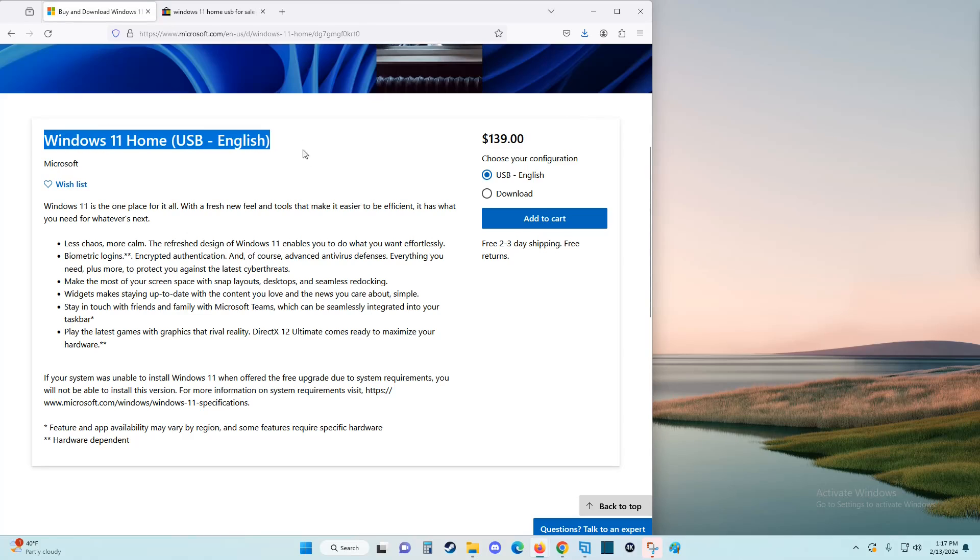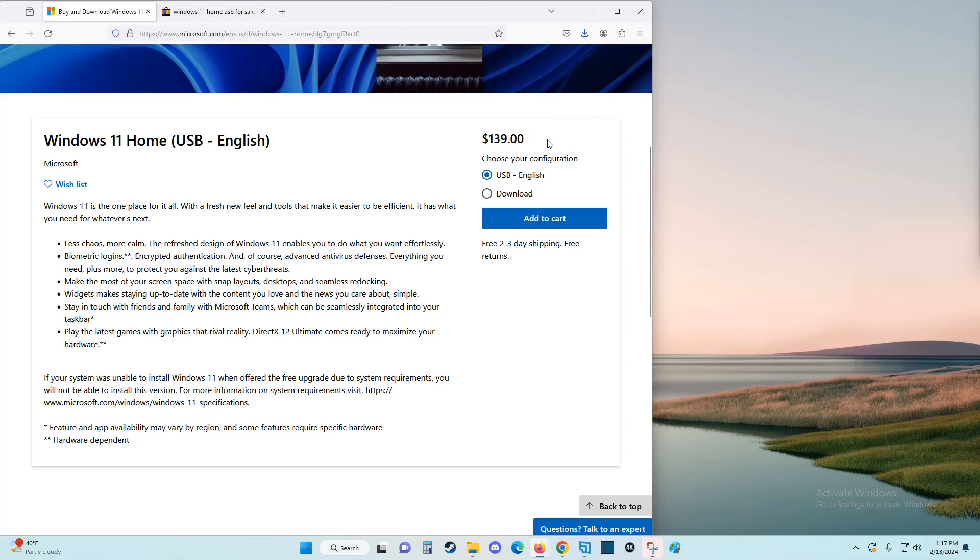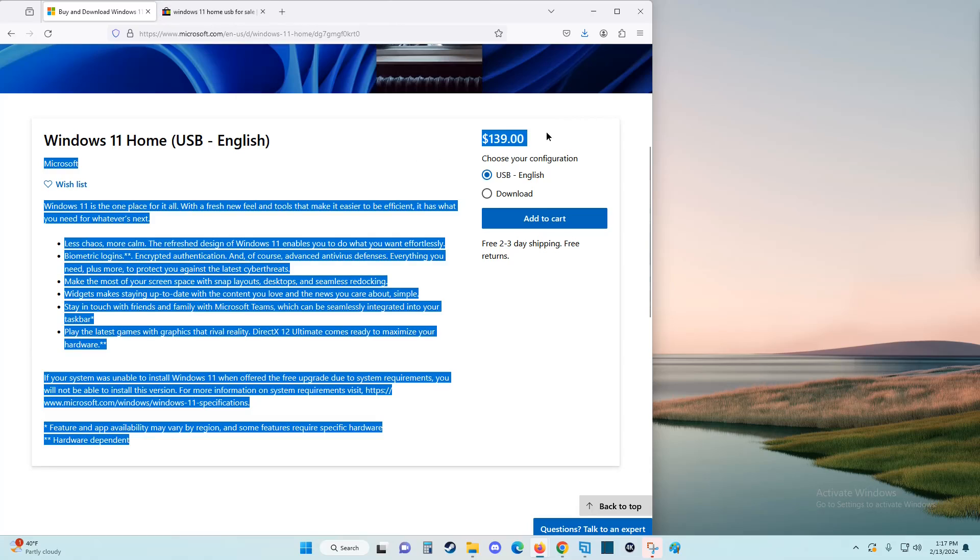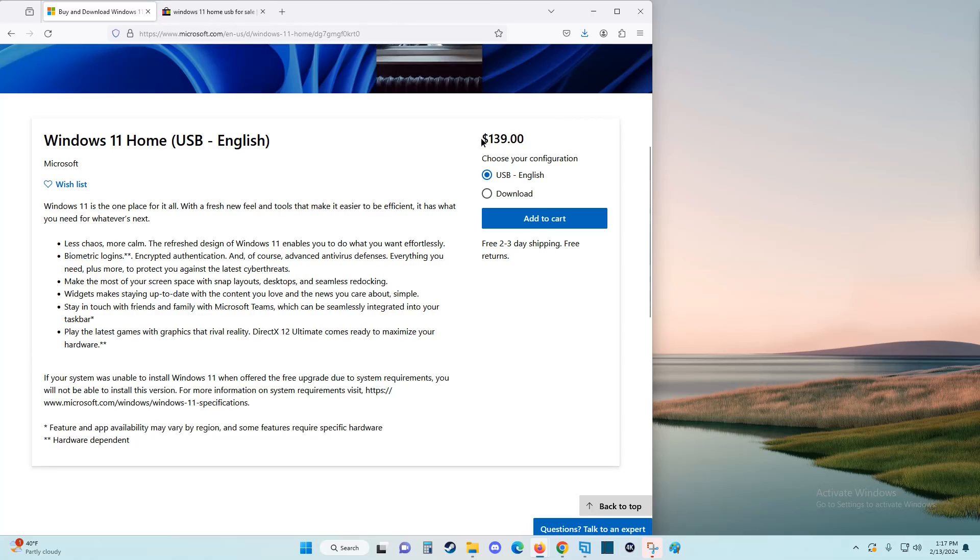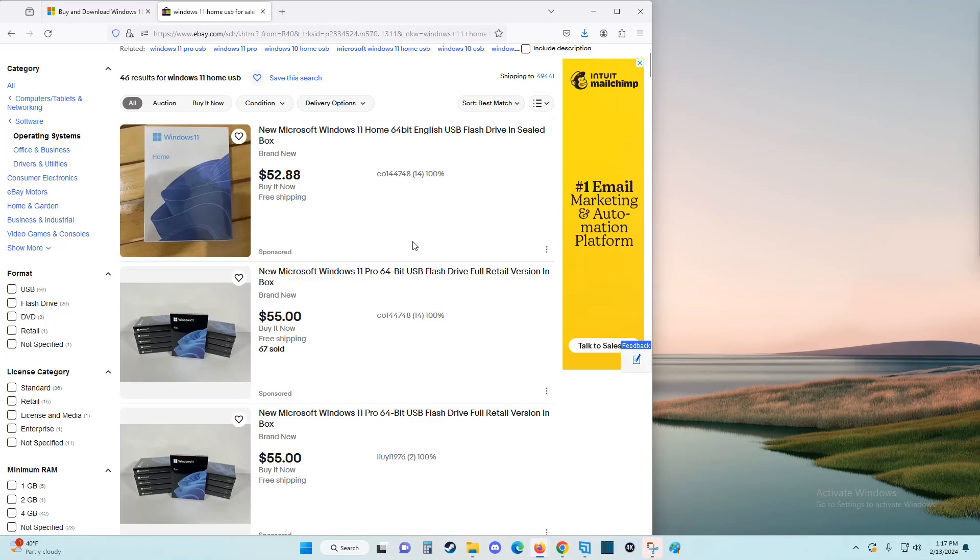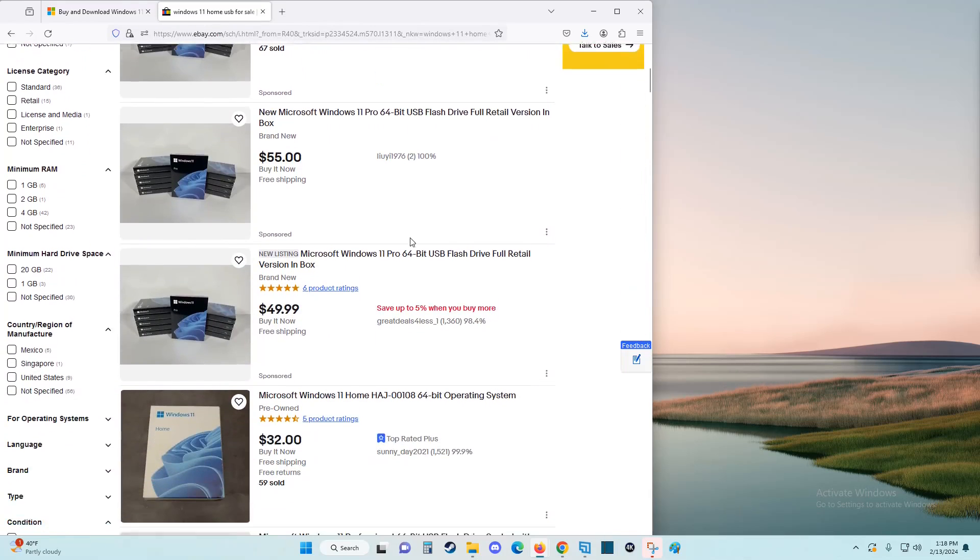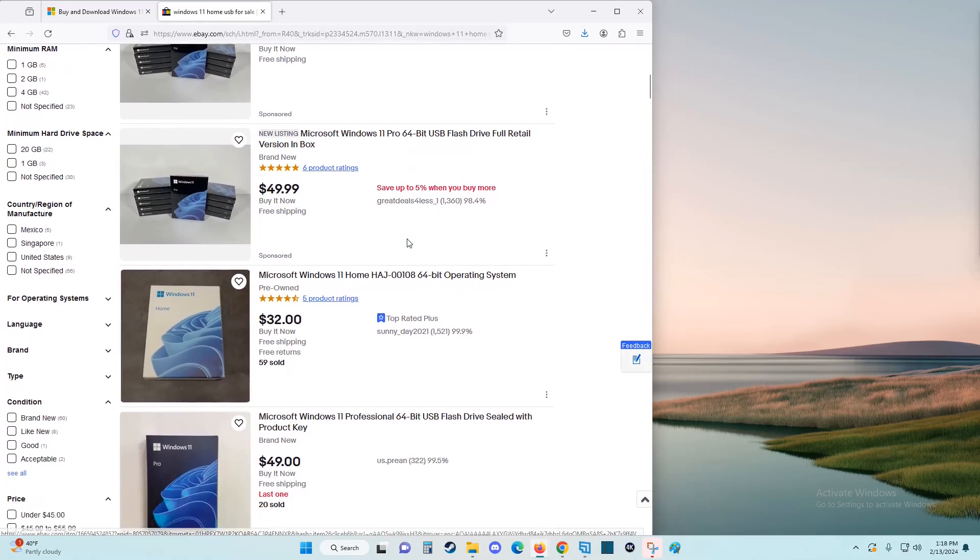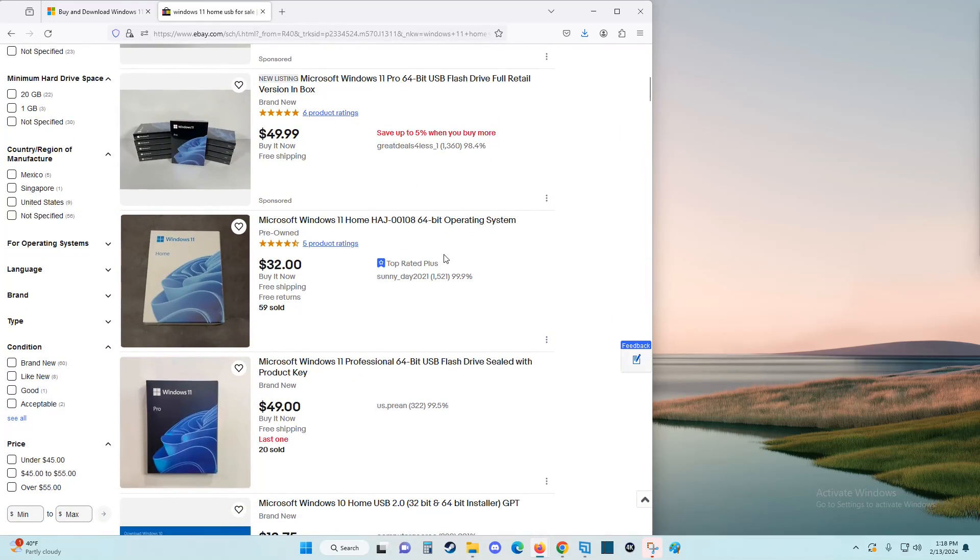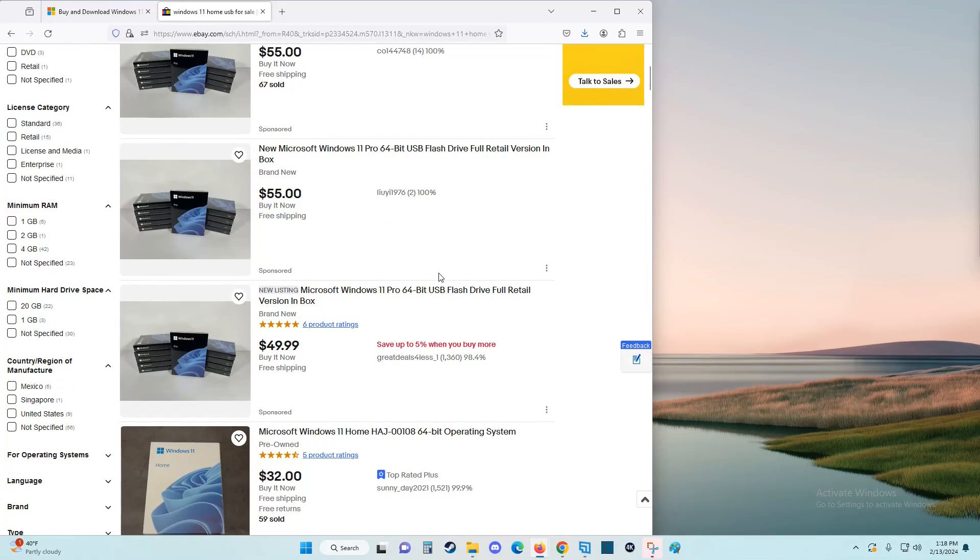I found that on eBay you can get it a lot cheaper than the price you get from Microsoft's website. It's $139 right now at Microsoft.com, whereas over on eBay you can generally find things for quite a bit cheaper. I actually purchased my Windows key on eBay.